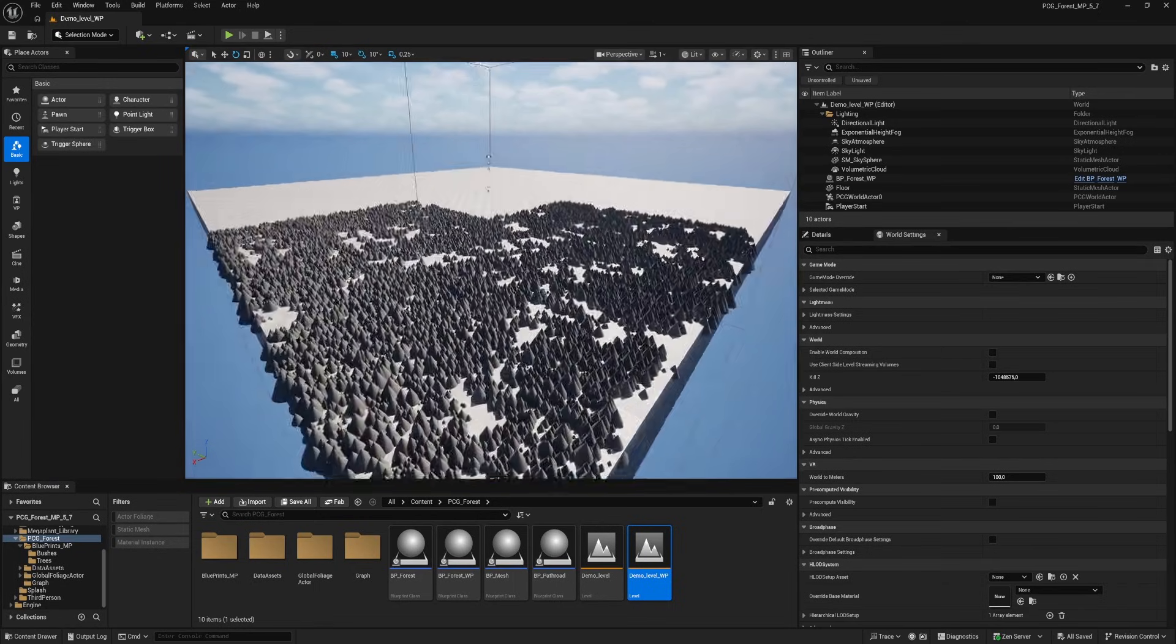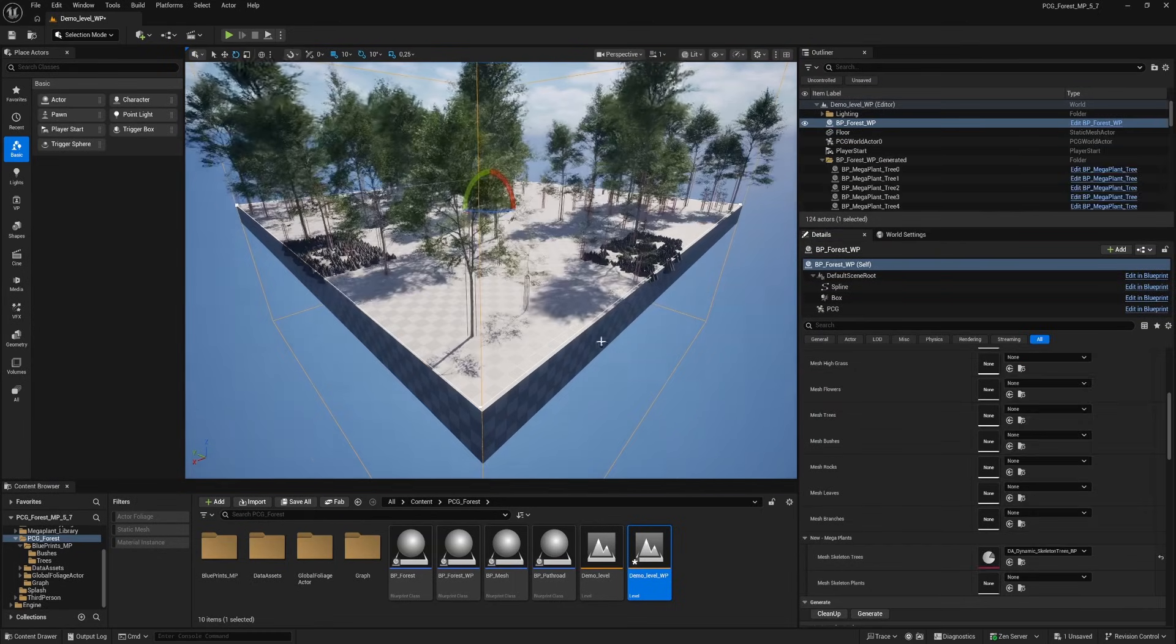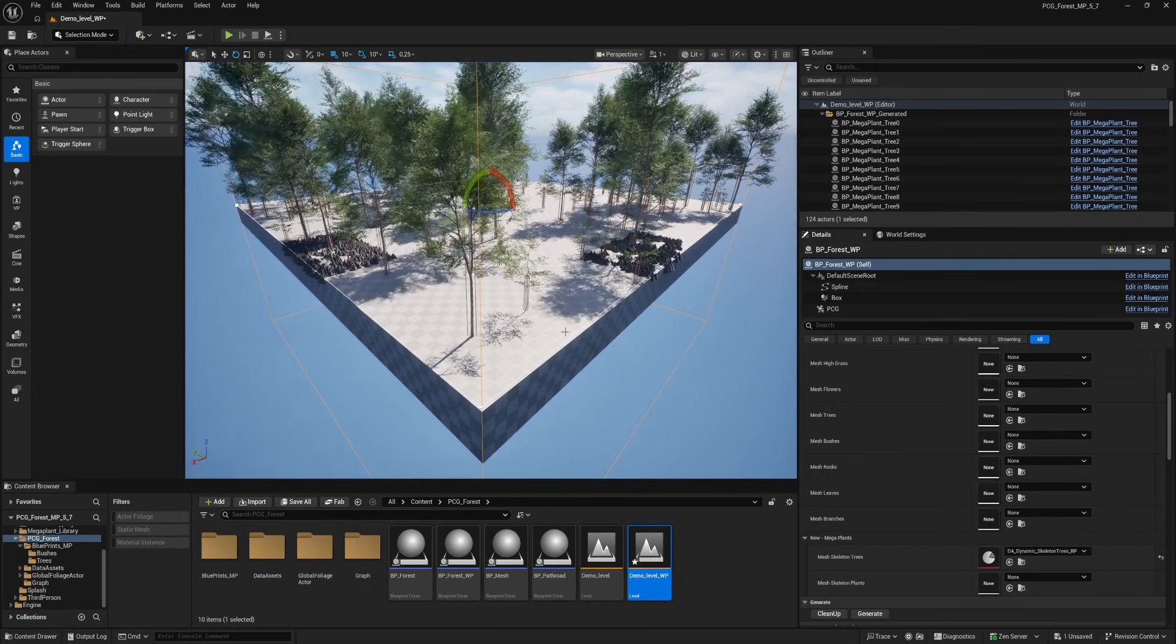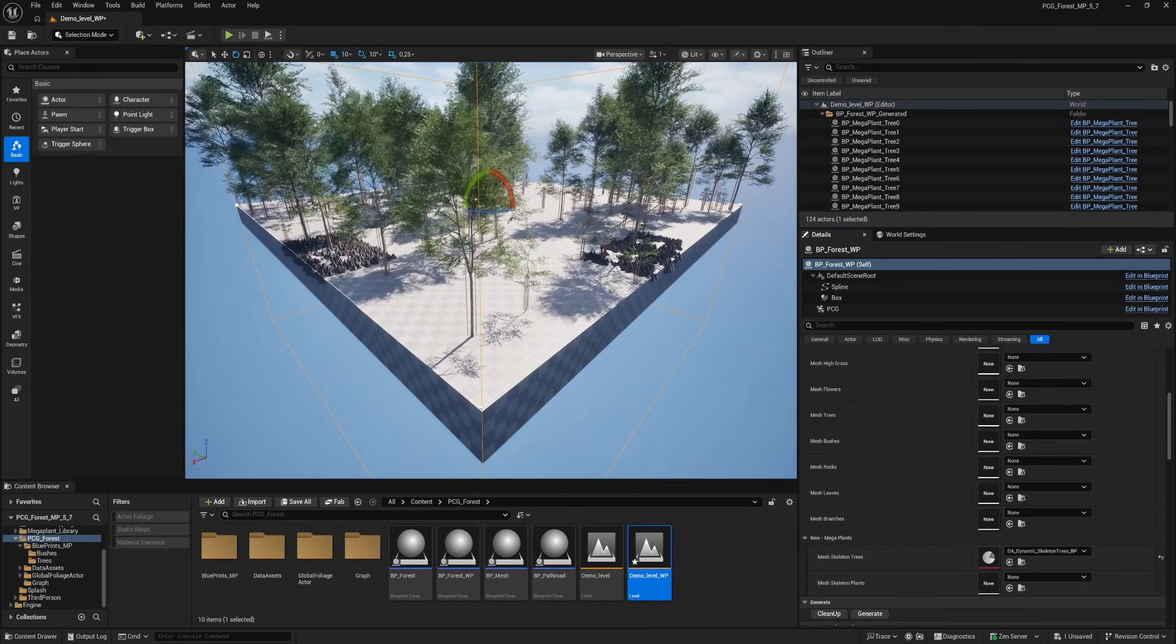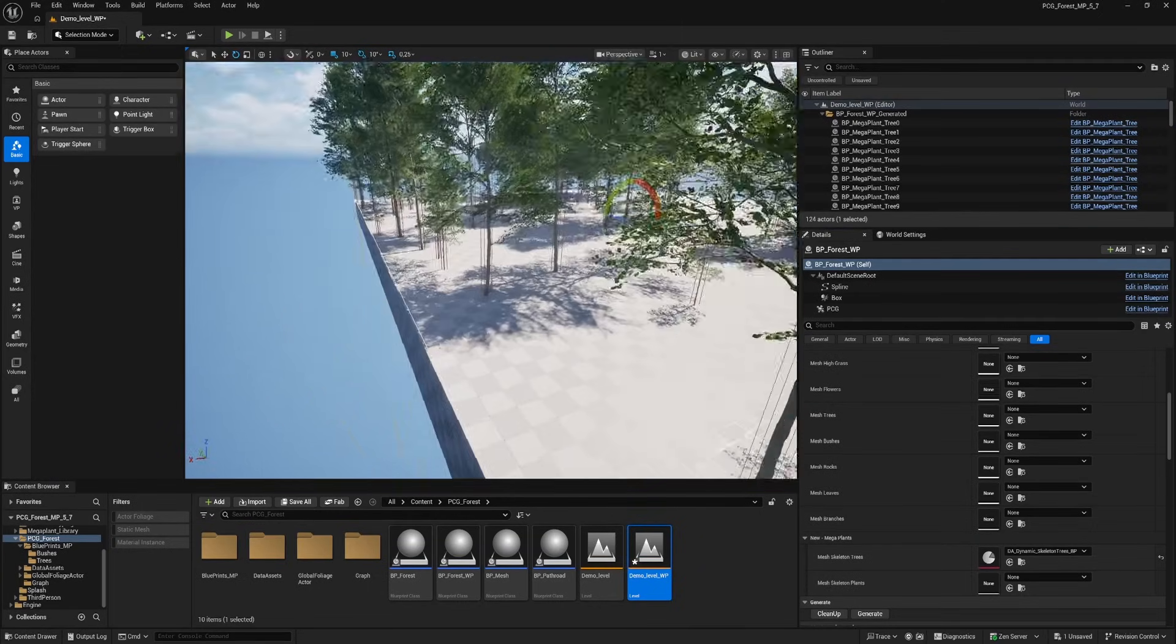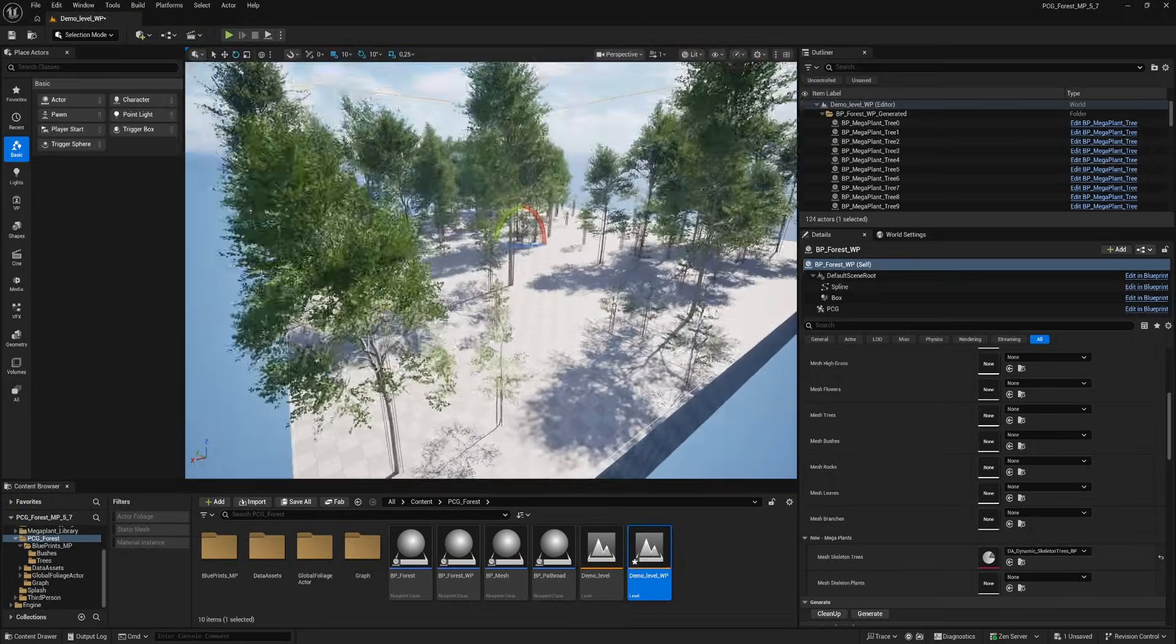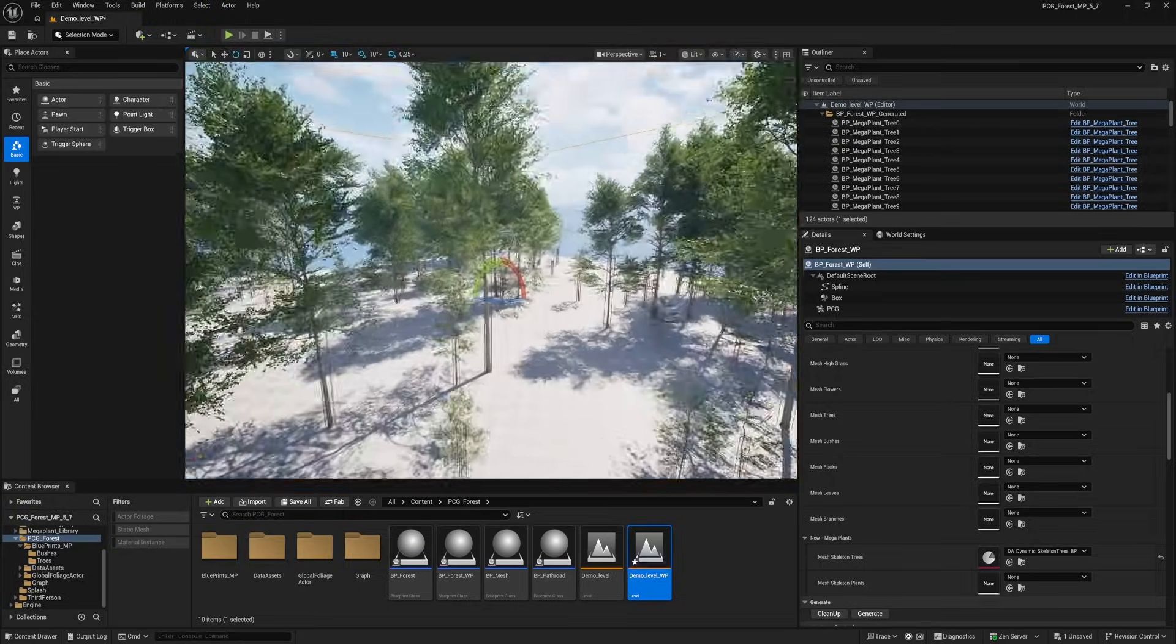And the same goes for the world partition blueprint. This forest has the same settings as the other one with the same mega plants trees in the blueprints. So collision is also available for this blueprint.